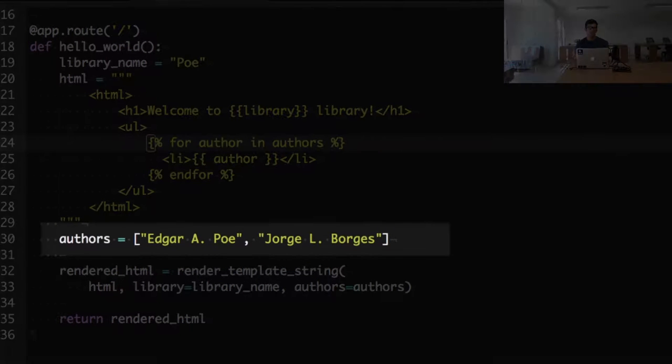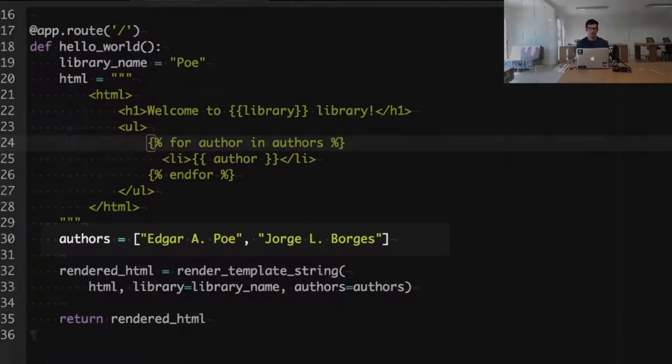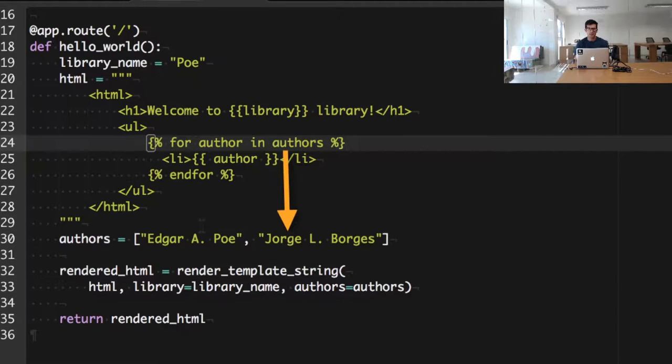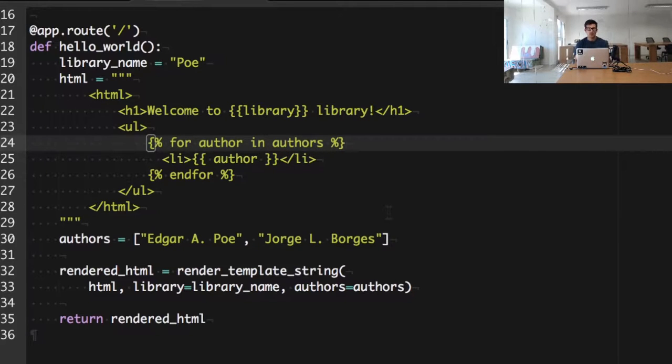We are basically combining the HTML document with the data that we want to use to fill those blank spots. In this case the authors variable points to the authors list, and then inside the template we're iterating through all these authors and creating a new list item for every one.